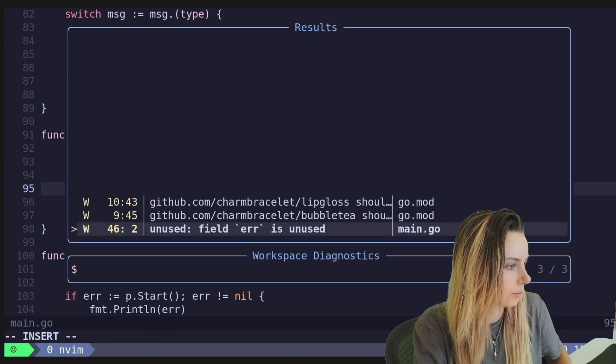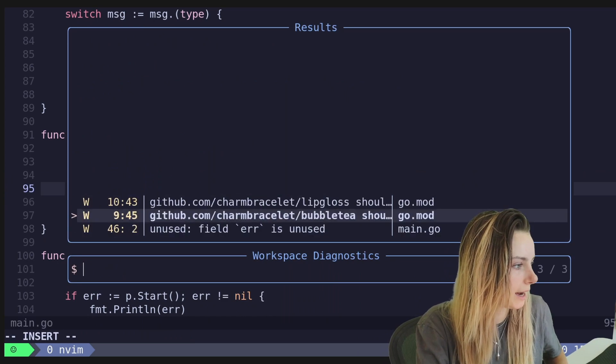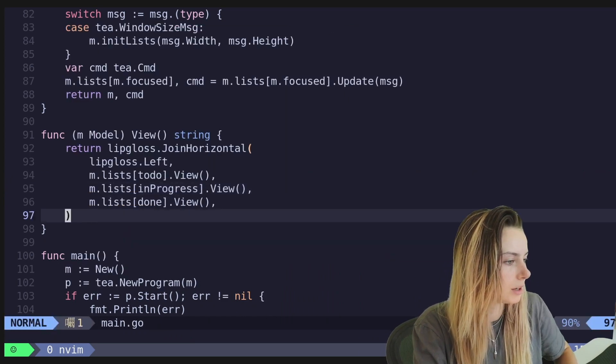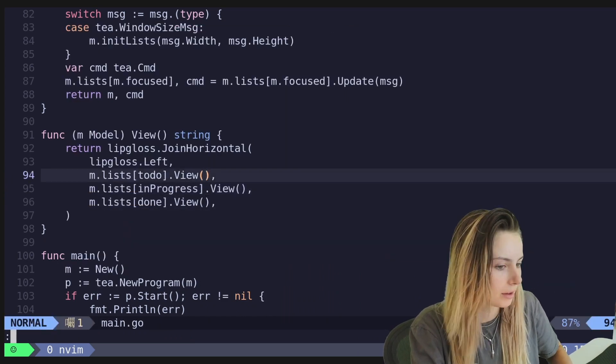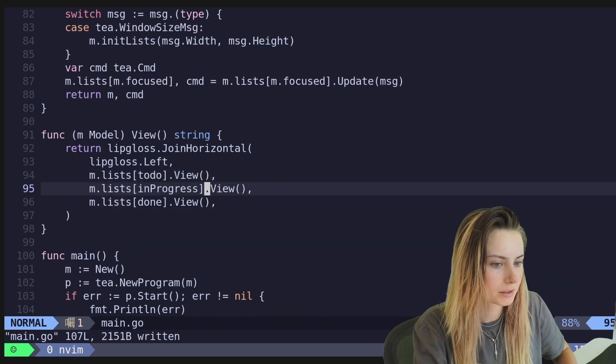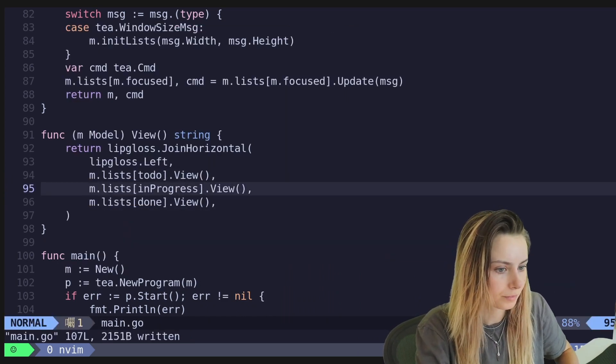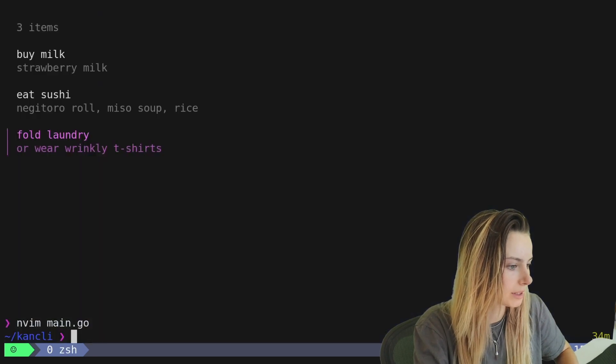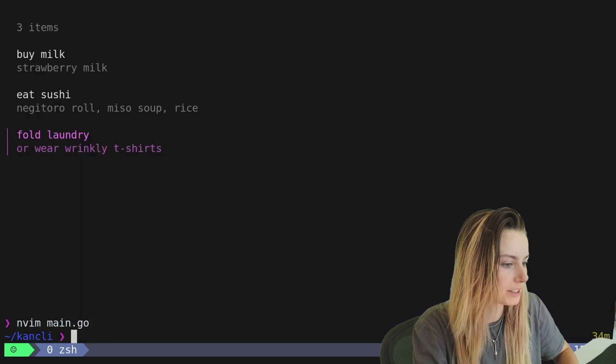And what we have to do is do their view. We're going to call their view to get their string representation of what that model looks like. Perfect. And then we don't really have anything else.